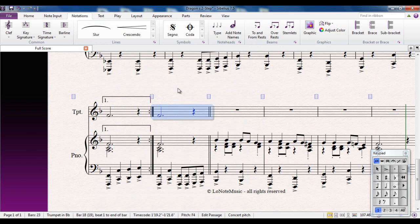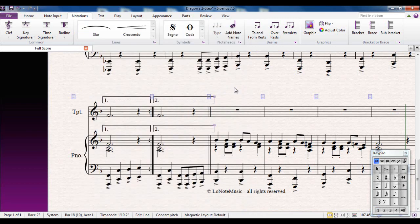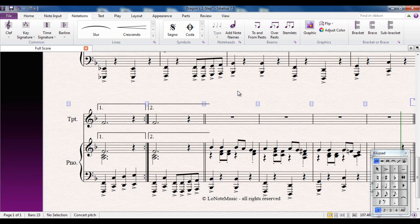Second time bar is much more straightforward. Select the bar, type L, second time ending, job done. The beauty of this, using these lines, is that Sibelius will play back the first and second time. So the first time through, it'll play the first time bar and jump back up to repeat. Second time through, it'll miss the first time bar, jump straight to the second time bar, and carry on.